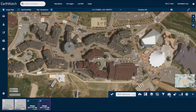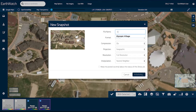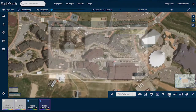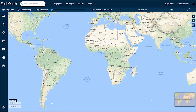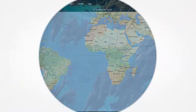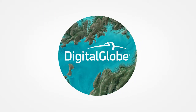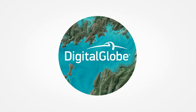With the download functionality, select an entire image strip or a custom area using the polygon tool to use the images on your own desktop. Want to experience EarthWatch over your area of interest? Contact DigitalGlobe for a customized demo to see how EarthWatch can help your organization.